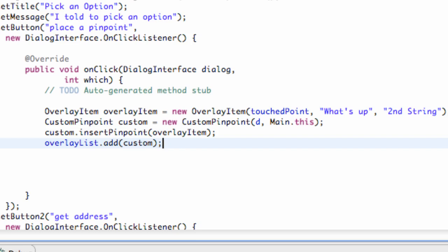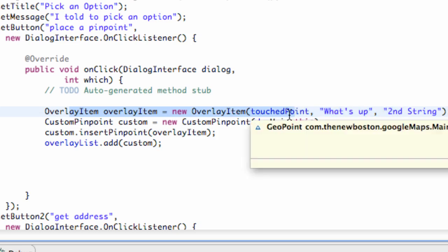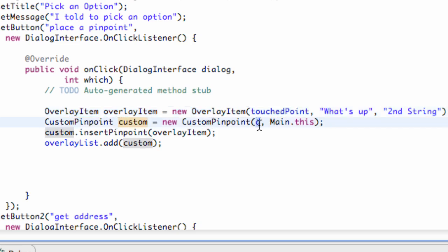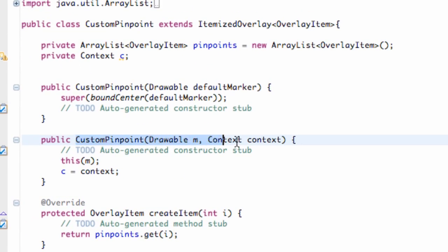And we're pretty much done with this tutorial. Again, all that we're doing is we're creating an overlay item that is going to be our touchpoint reference. Then we're creating a custom pinpoint object which is going to pass in the drawable and then the context. What that's going to do is call this constructor. Custom pinpoint, the drawable and the context.